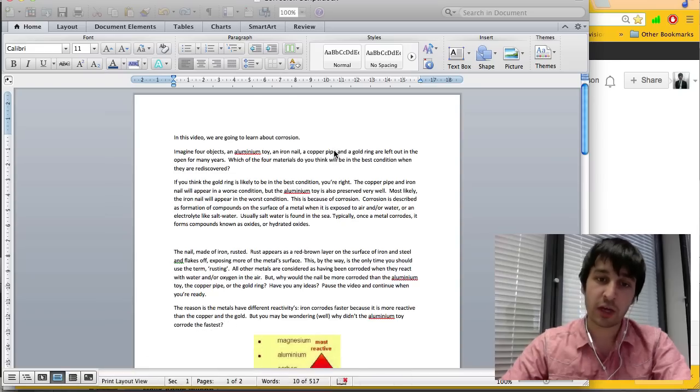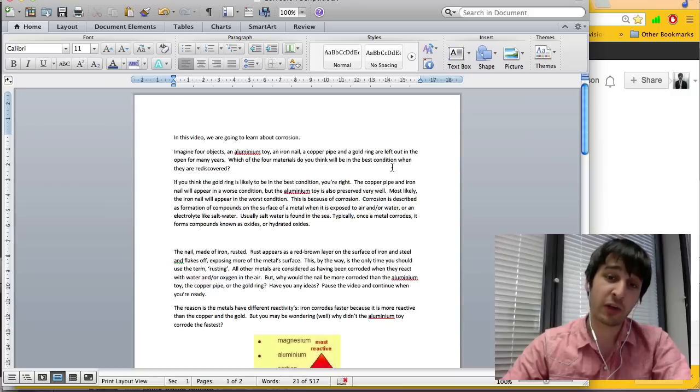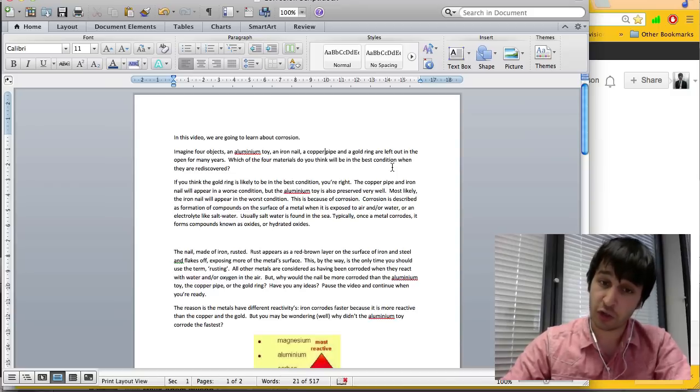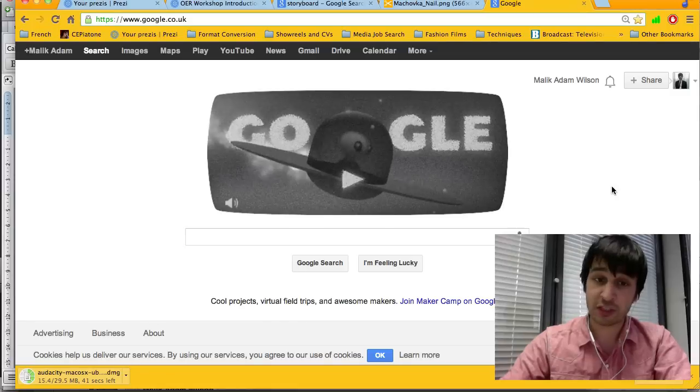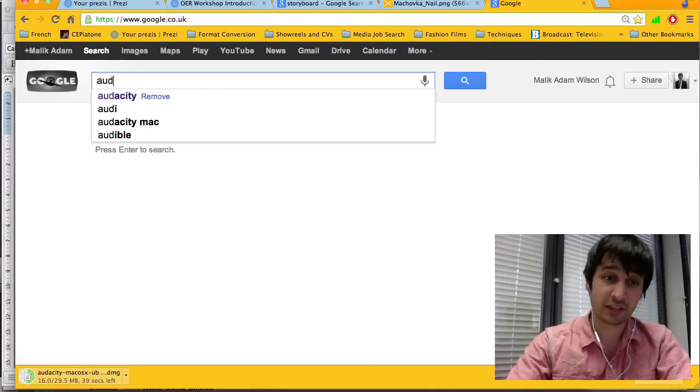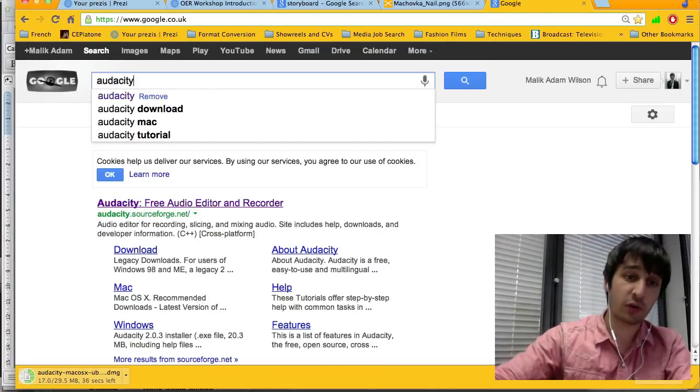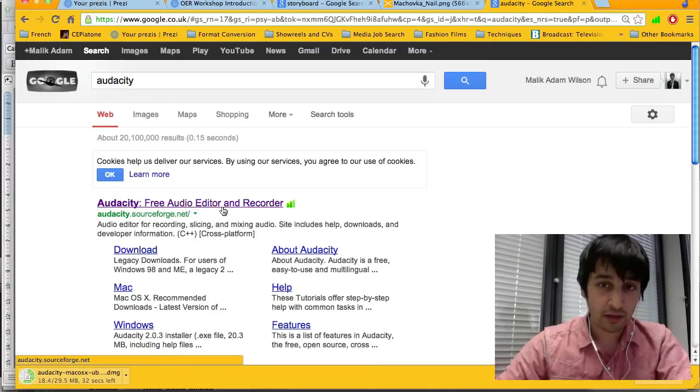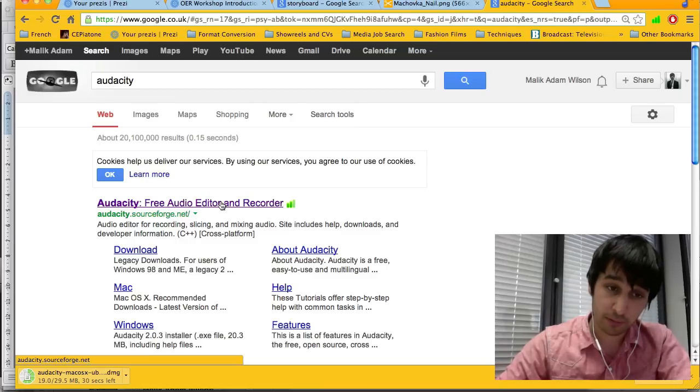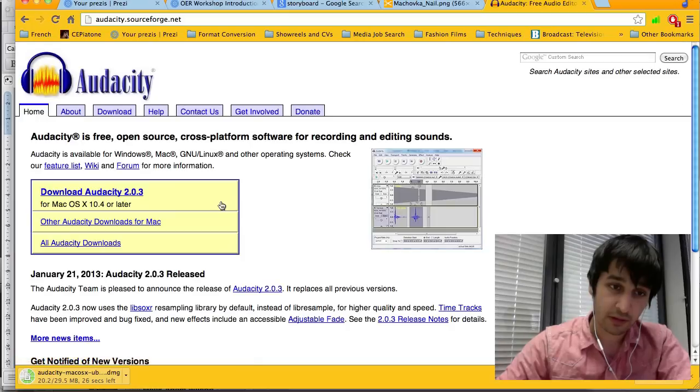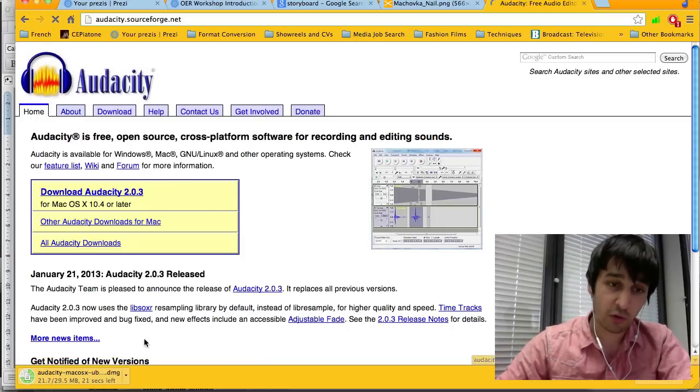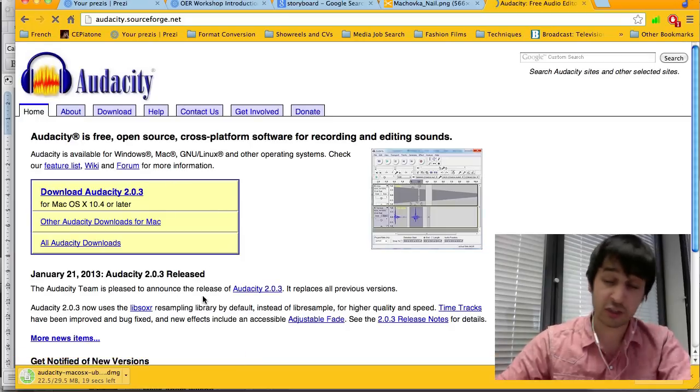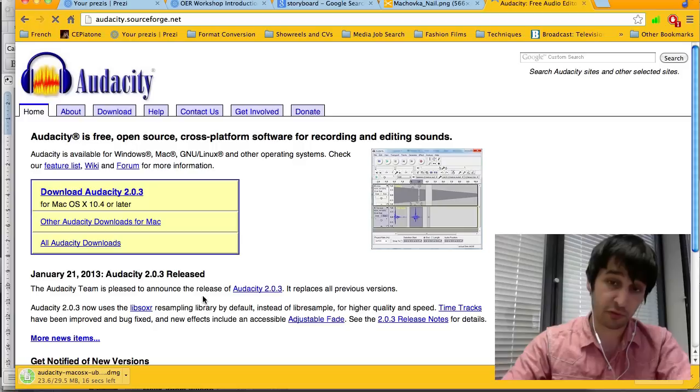So now you've written your script and your storyboard, you're ready to record your audio. You can do this with free software called Audacity. Just type it into Google and the first page that comes up, just click on it and then click download. Once you've downloaded it, you can just go through the steps and it will install for you.